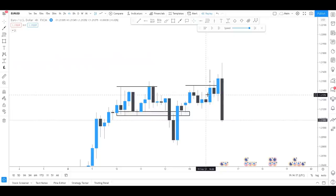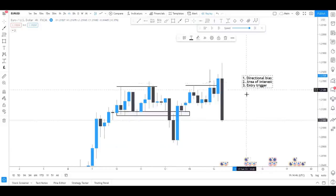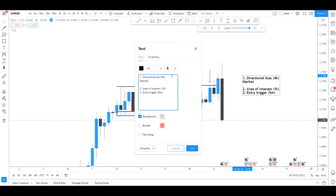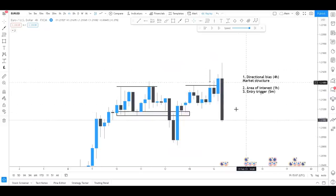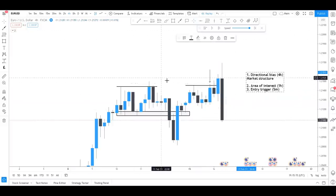Let me link this back to something I cover in another video. Because each time frame should have a purpose, you should follow a three-step structure: number one, directional bias; number two, area of interest; number three, entry trigger. You should have a time frame assigned to each. For example, the four-hour for directional bias, one-hour for area of interest, five-minute for entry. Market structure is largely based around being able to read the breaks effectively and the flow and direction of price.